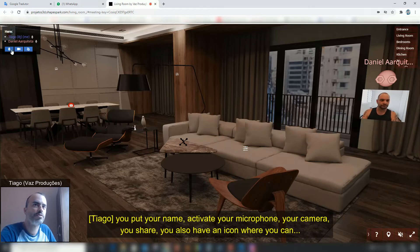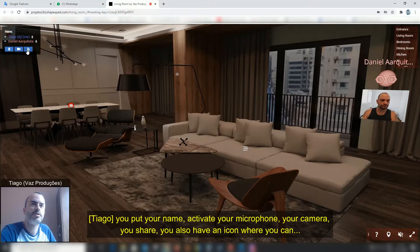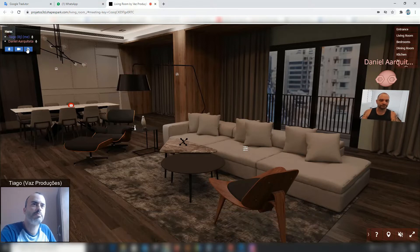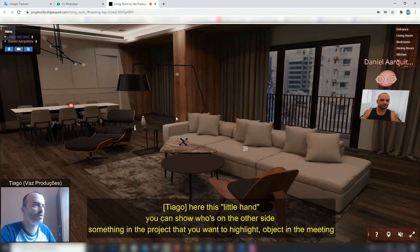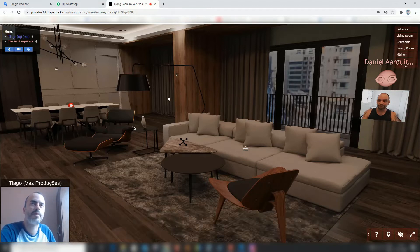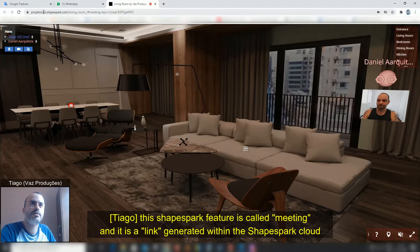You can activate your microphone and your camera. You also have an icon where you can show the other side something in the project that you want to highlight, or the object of the meeting. This tool is called Meeting.